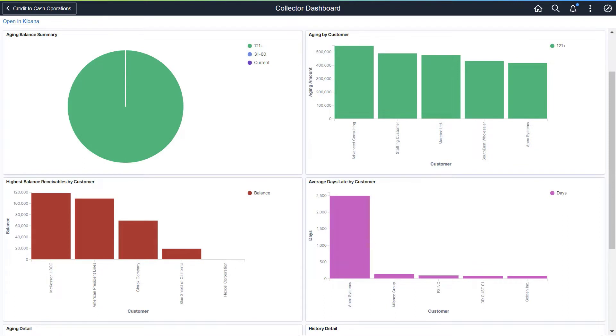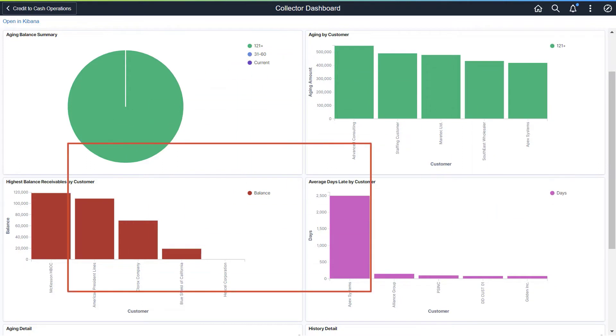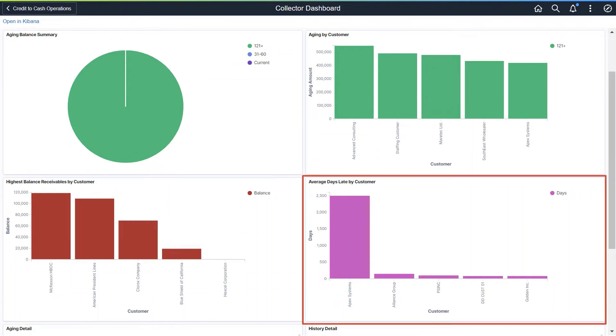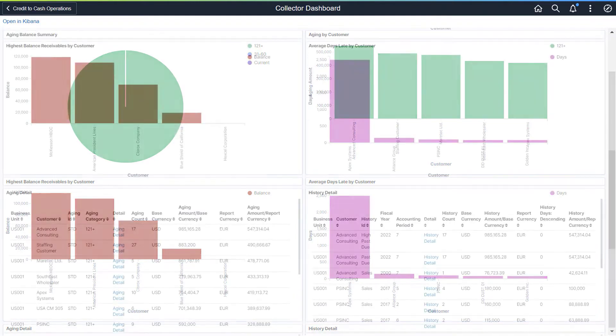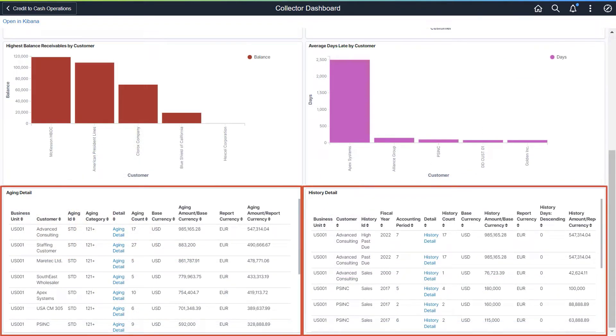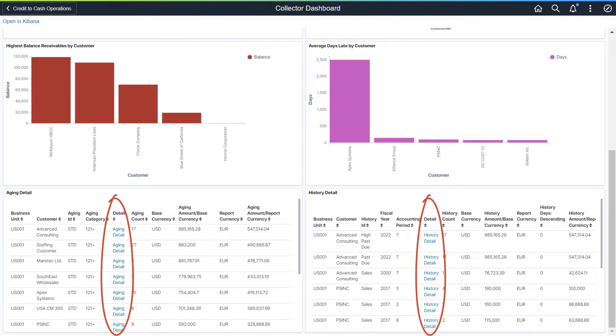Visualizations are displayed for aging balance summary, aging by customer, highest balance receivables by customer, and average days late by customer. In the Aging Detail and History Detail tables, use the Aging Detail link and the History Detail link to view details or modify information about the item.